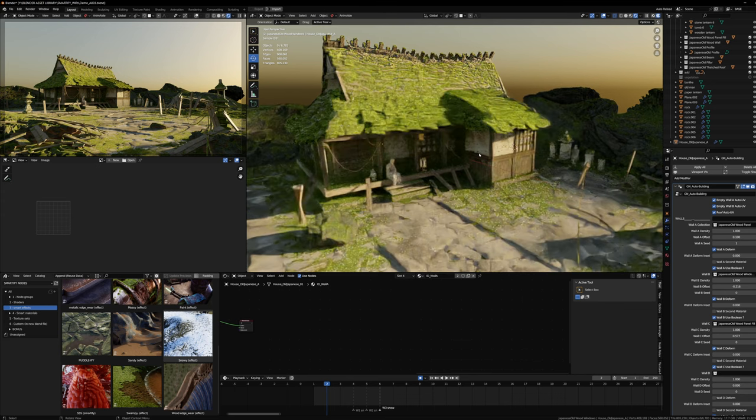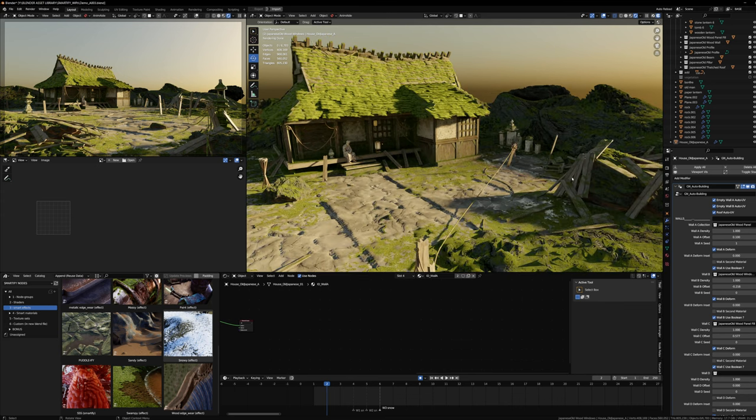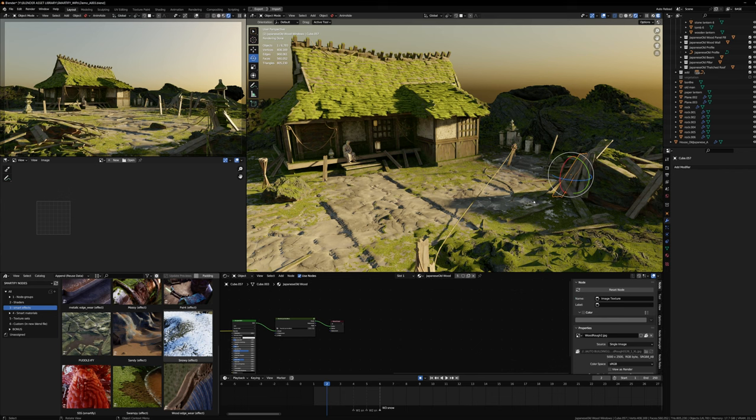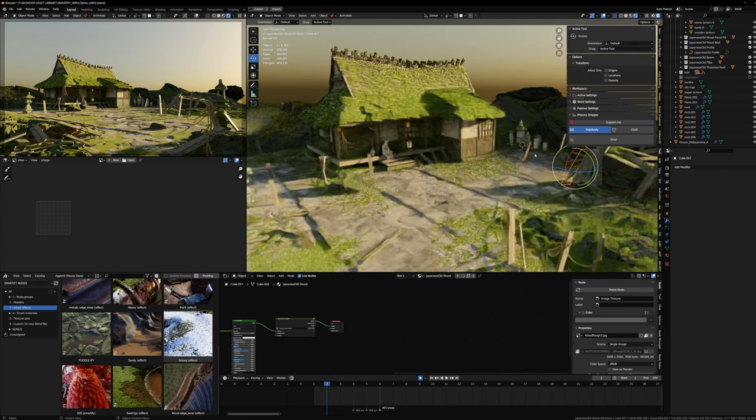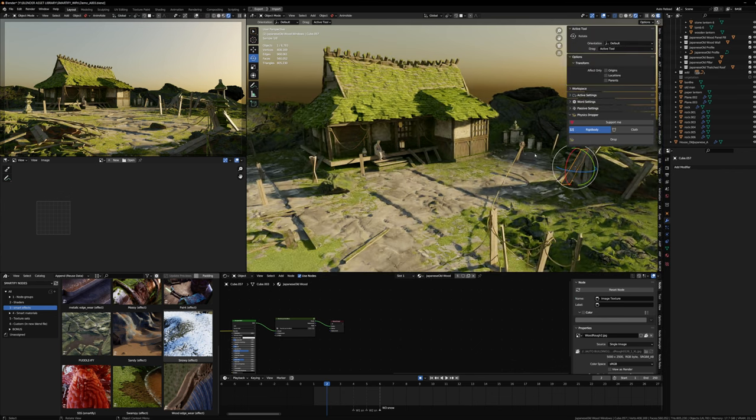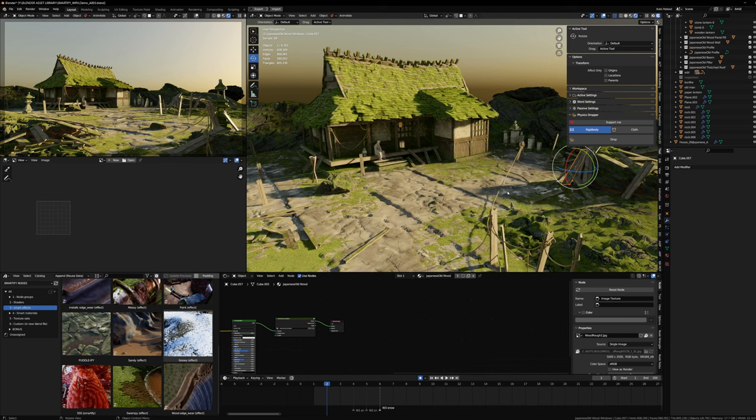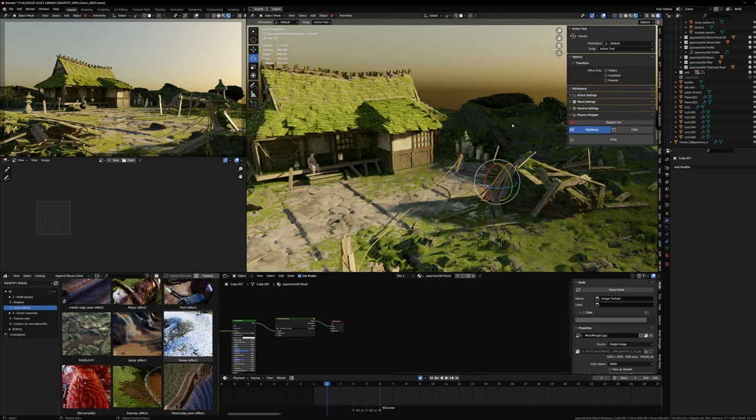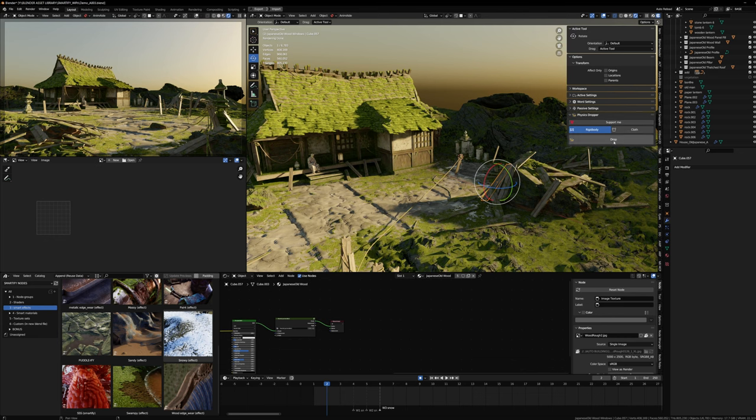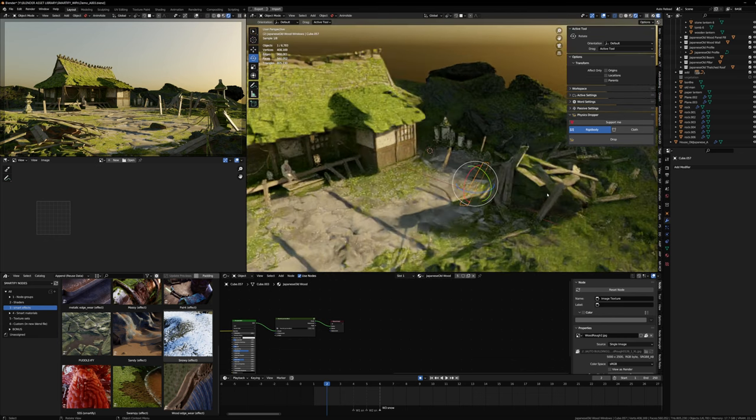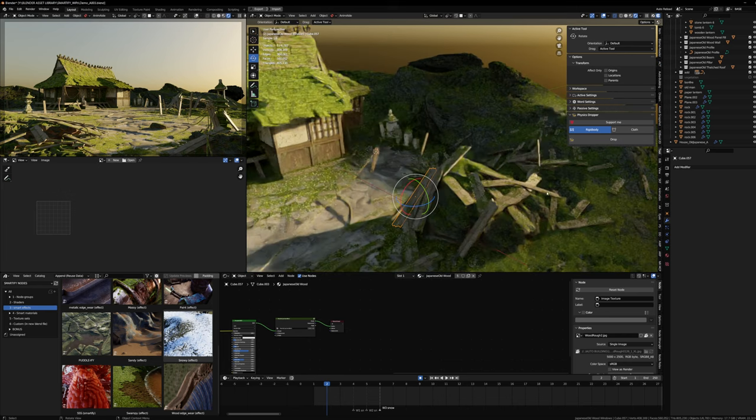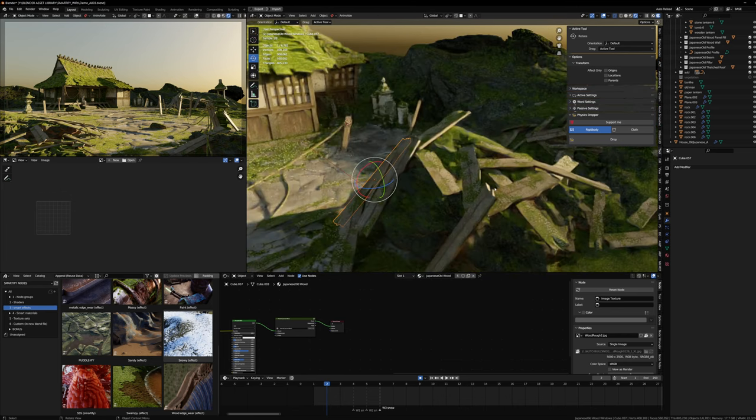Then I added a few props - some rocks, some planks. I used the Physics Dropper add-on that's amazing to simply duplicate an object a bunch of times and launch a rigid body simulation. You can create a bit of chaos in your scene with this.